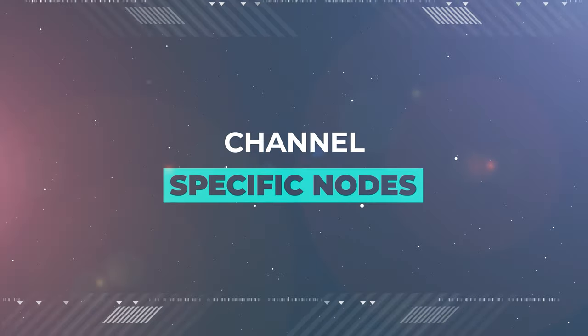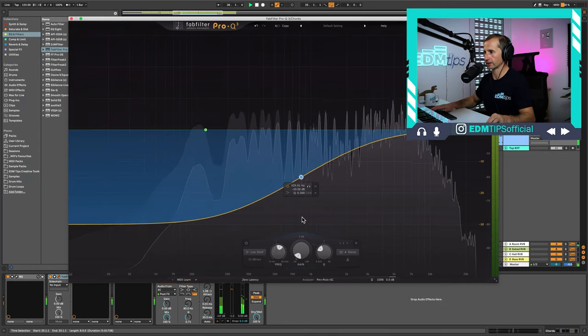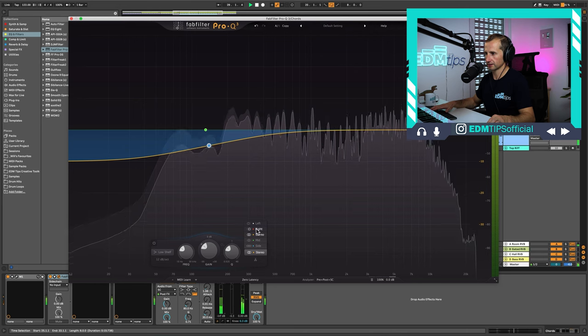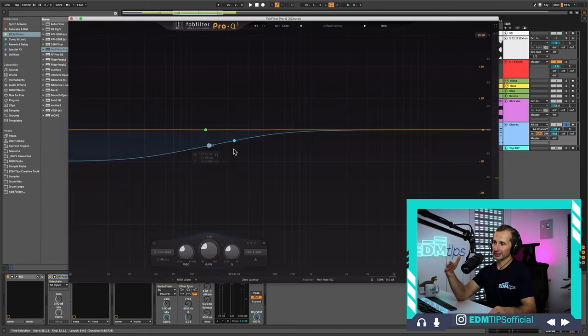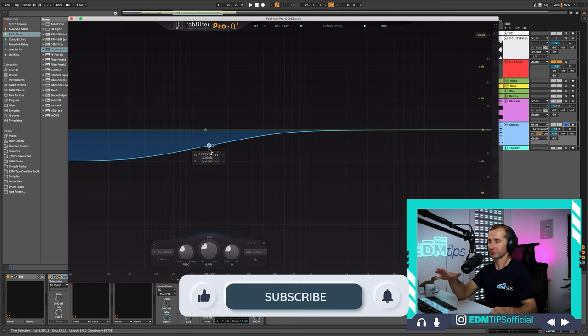The next really cool feature is channel-specific nodes. The default is to edit the whole stereo signal — left and right equally — but you've got the option to choose mid-side processing, just affect the left channel, or just affect the right channel. This can be really useful especially in mastering, because you might want to take some bass out of just the side channels and have more bass in the mid channel, or boost the side channels in the high end to give a little air and sparkle to your reverbs. One of the most loved features of this EQ.